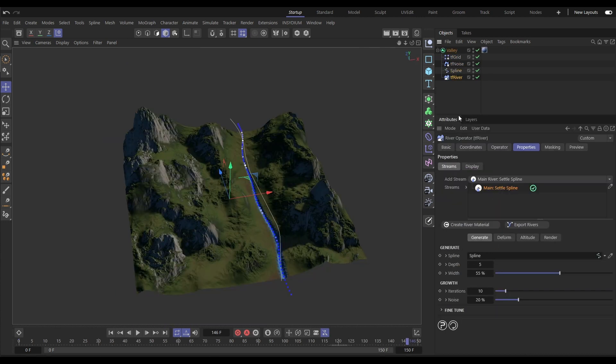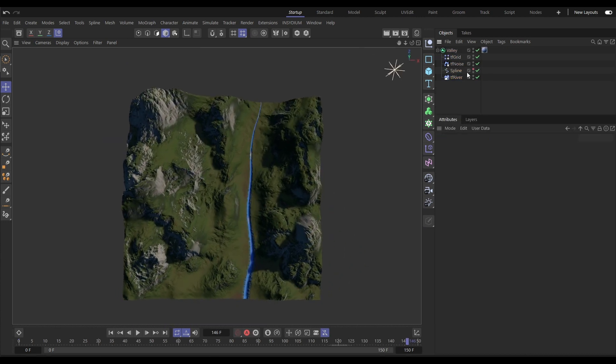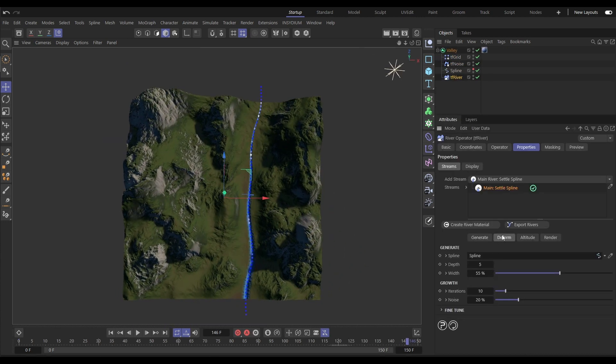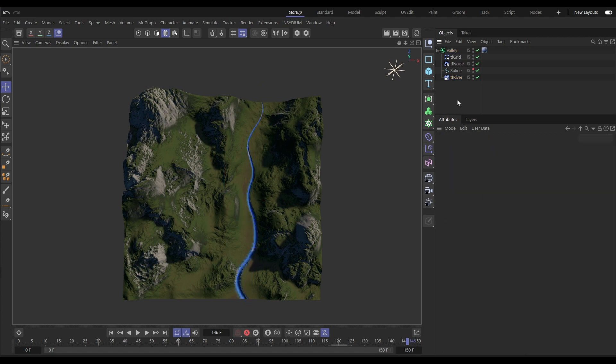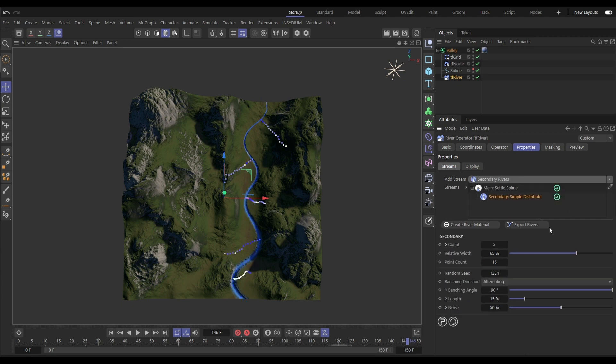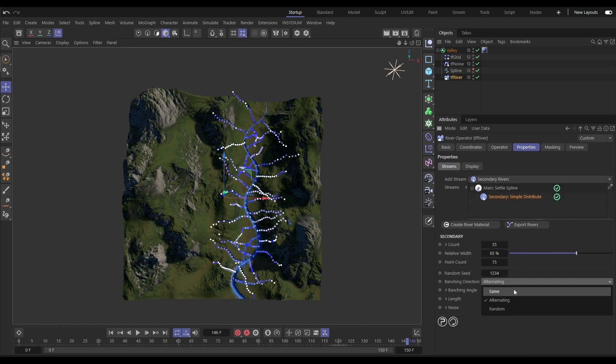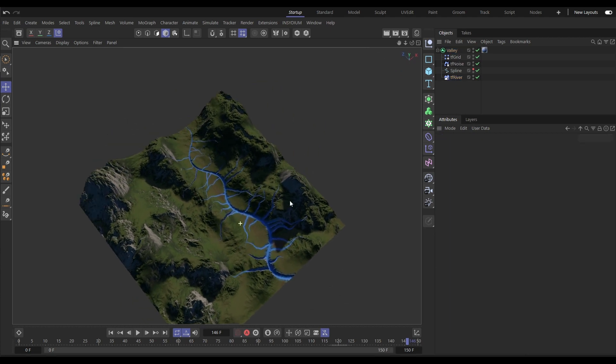Generate procedural river systems with TF River. Here we're using an input spline as a start. We can then make adjustments. Add secondary rivers with various branching options for complex river systems.